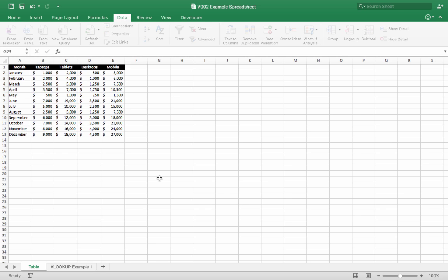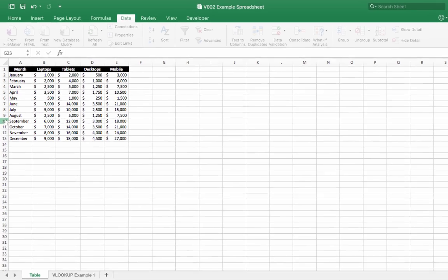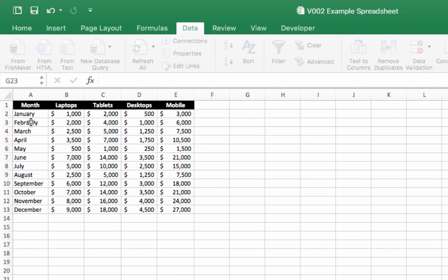This first tab has a table of data which has months of the year on the left-hand side and then sales information for the appropriate months for laptops, tablets, desktops, and mobile devices.